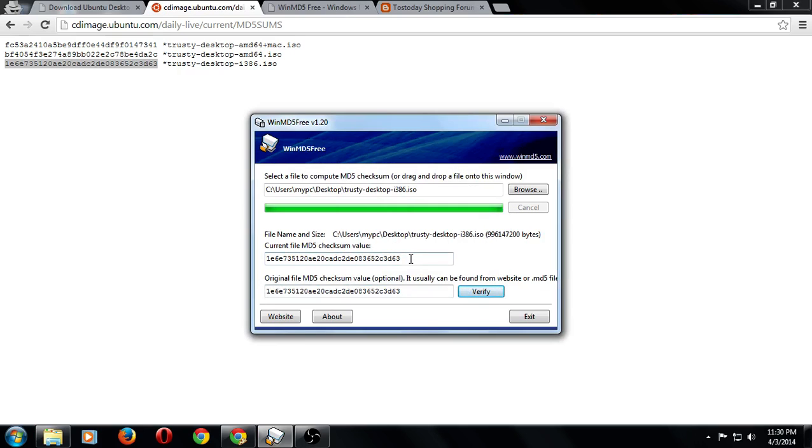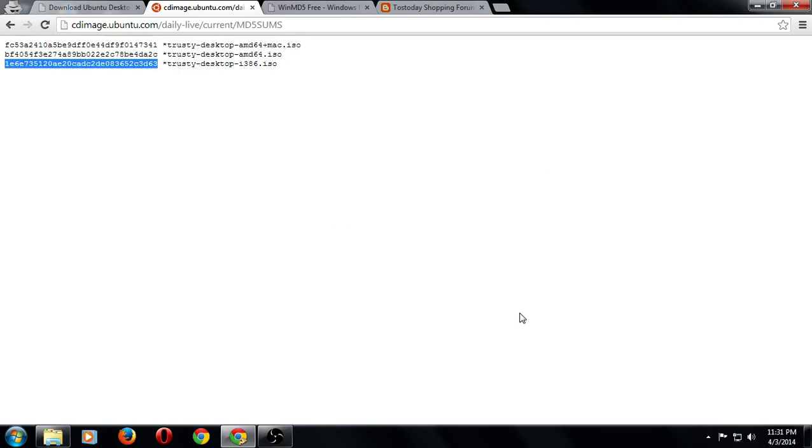Once again, if these values do not match, do not proceed.